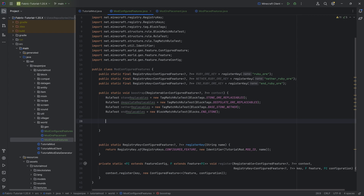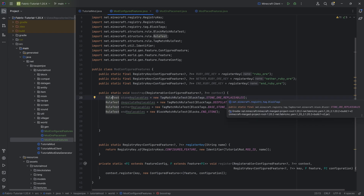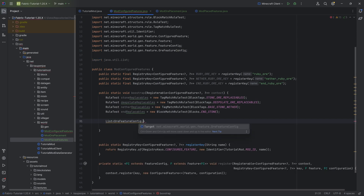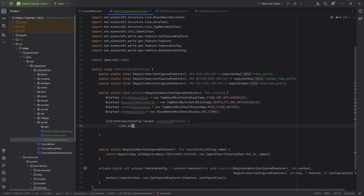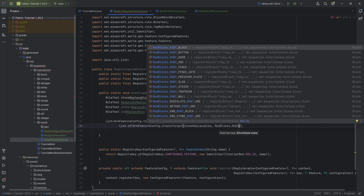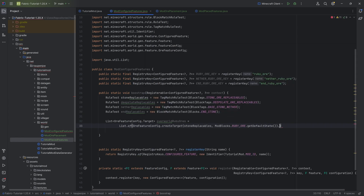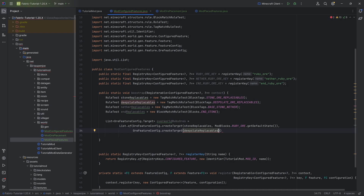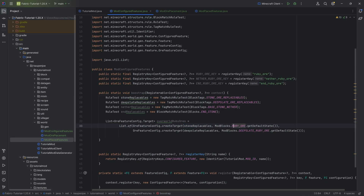Out of those rule tests, we build a list of targets — basically defining what block type can be replaced with what block. So overworldRubyOres is going to be a List.of OreFeatureConfig.createTarget with stoneReplaceables replacing with RUBY_ORE.getDefaultState(), and deepSlateReplaceables replacing with DEEPSLATE_RUBY_ORE.getDefaultState(). Then netherRubyOres uses netherReplaceables replacing with NETHER_RUBY_ORE.getDefaultState(), and endRubyOres uses endReplaceables replacing with END_STONE_RUBY_ORE.getDefaultState().